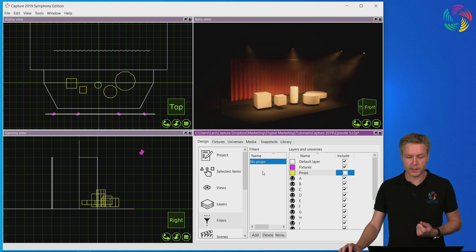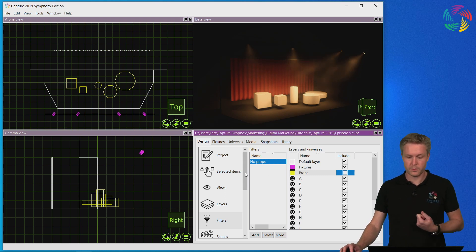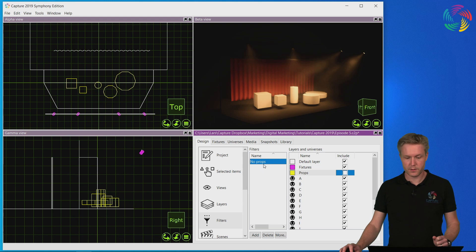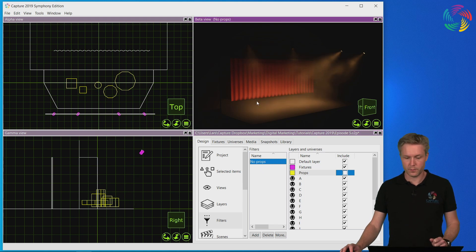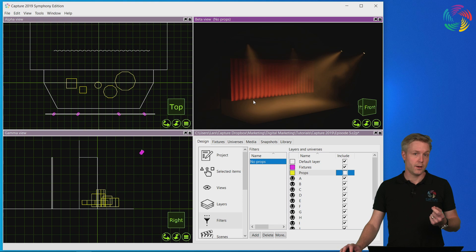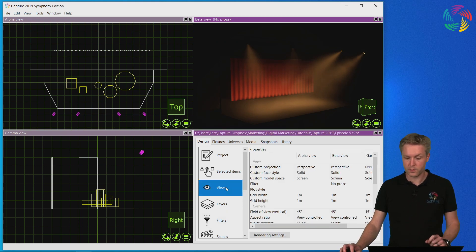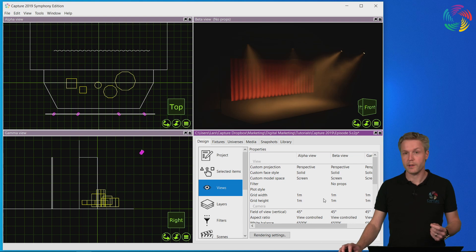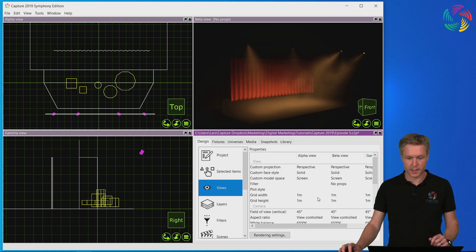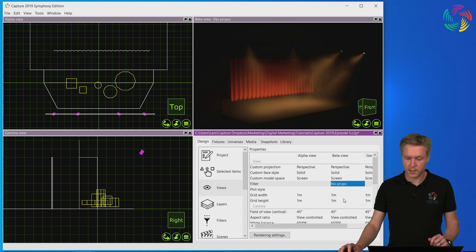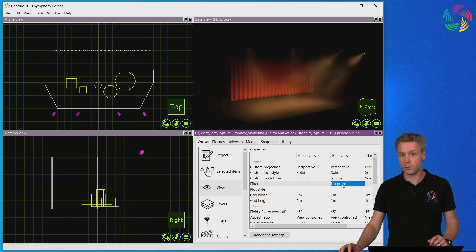In order to assign the filter to a view the easiest way is to simply drag and drop it onto the view. Another method of choosing the filter for a view is by going to the views category where each view has its own column of settings. So you can see here that the beta view now is in the no props filter.